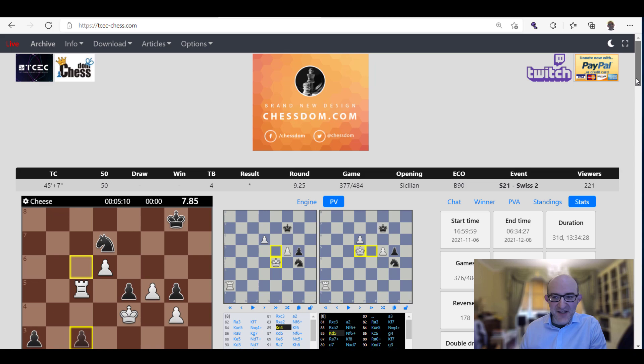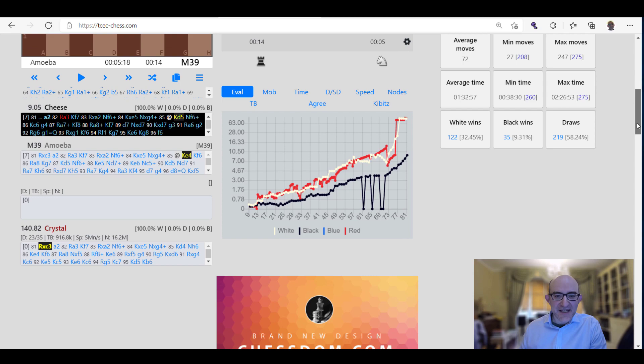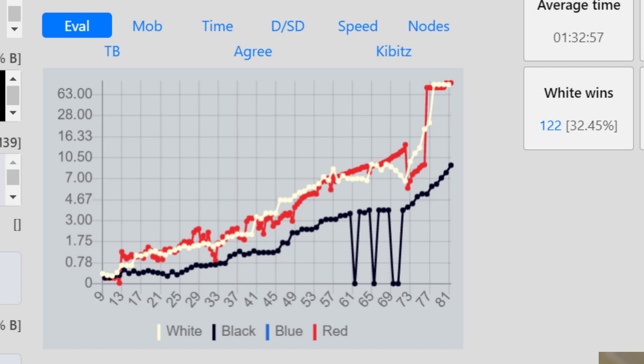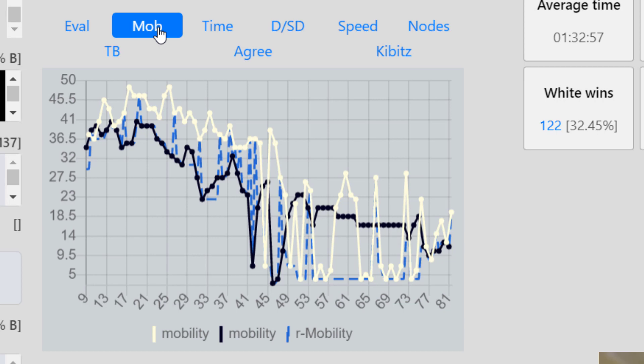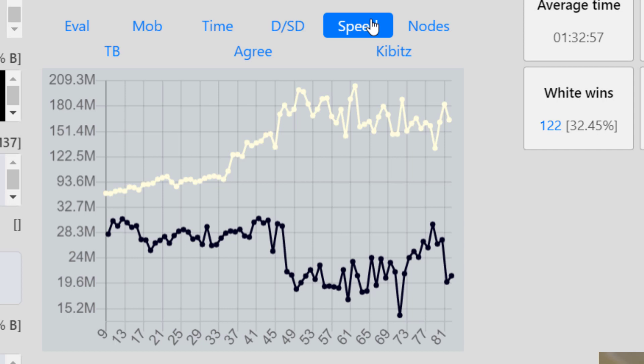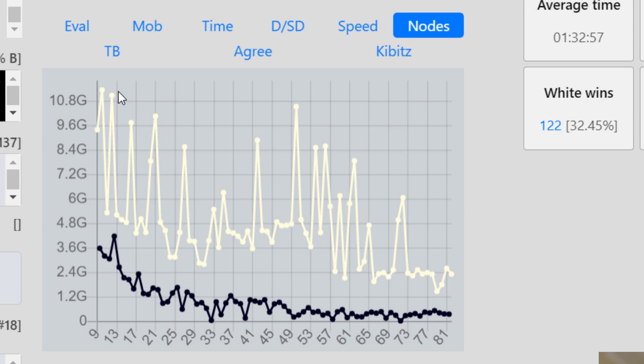These are quite interesting graphs. These really follow the statistics of the engine as we've seen them in that panel above, but show them in graphical form. Red is the red kibitzer, that's Crystal, and white and black of course are white and black. You've got all sorts of stuff: mobility, that's quite a complicated little thing, a tiebreak thing that the TCEC is experimenting with, so I won't go into that right now. But time taken, depth, selective depth, you've got the speed, the number of nodes so the number of moves that they've searched per move, tablebase hits.